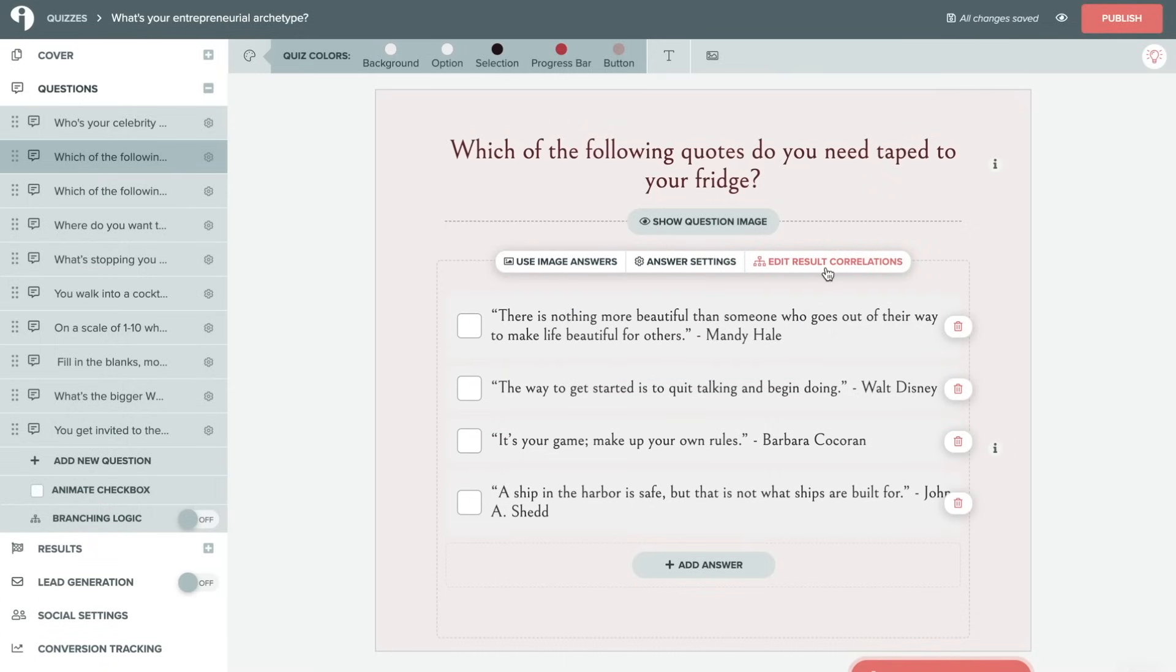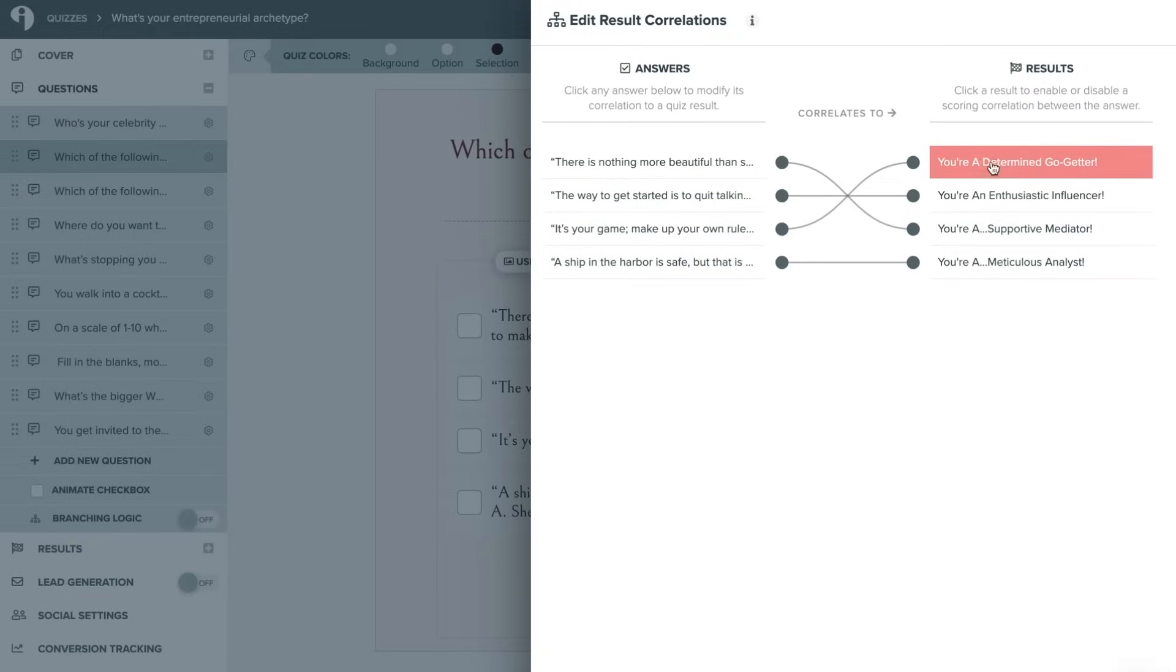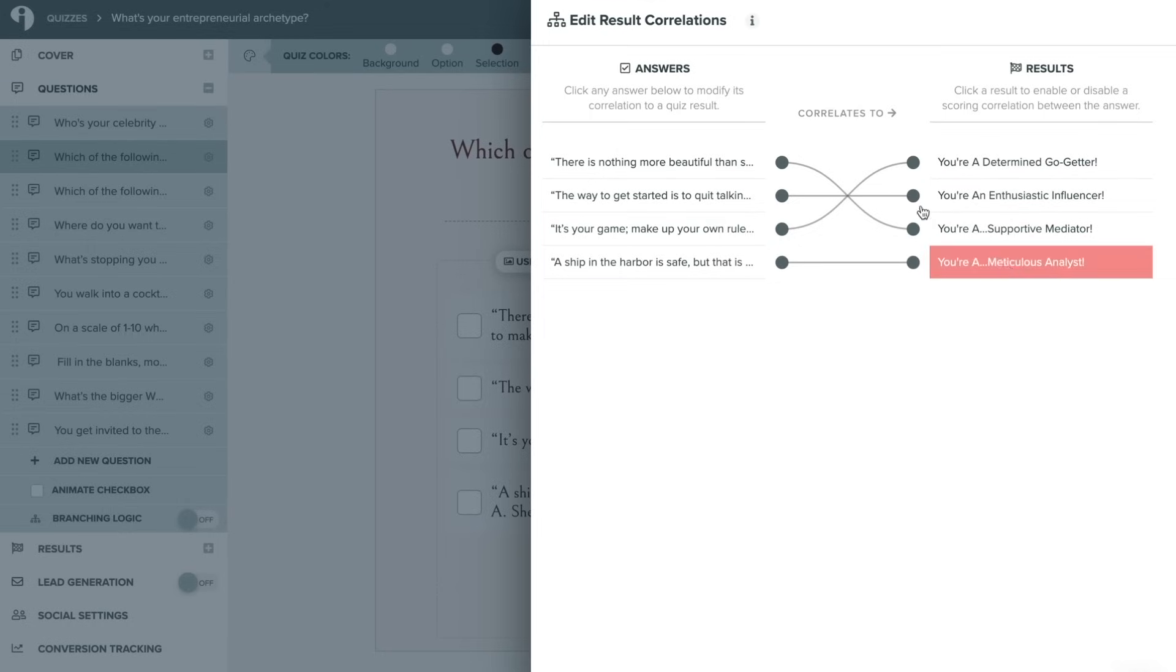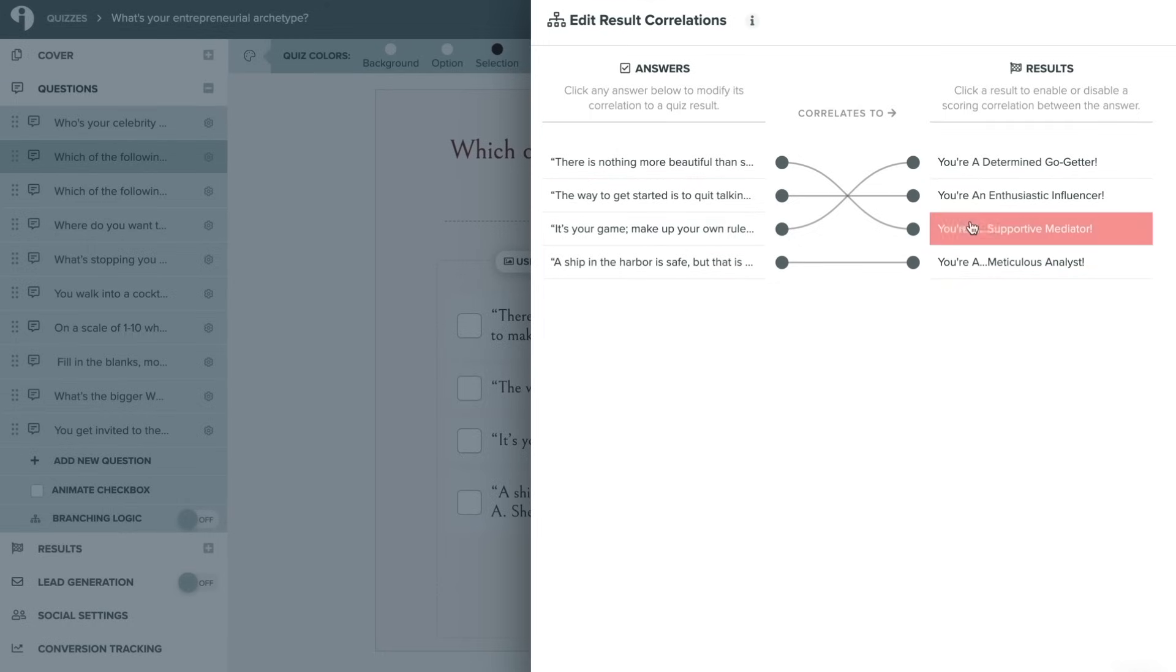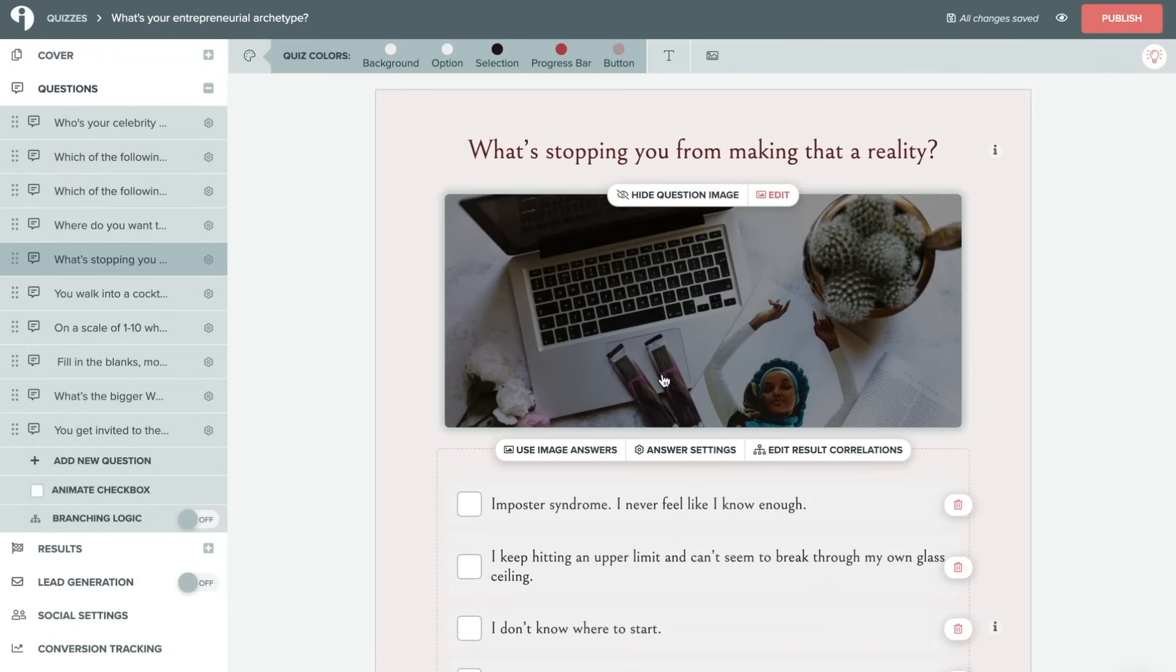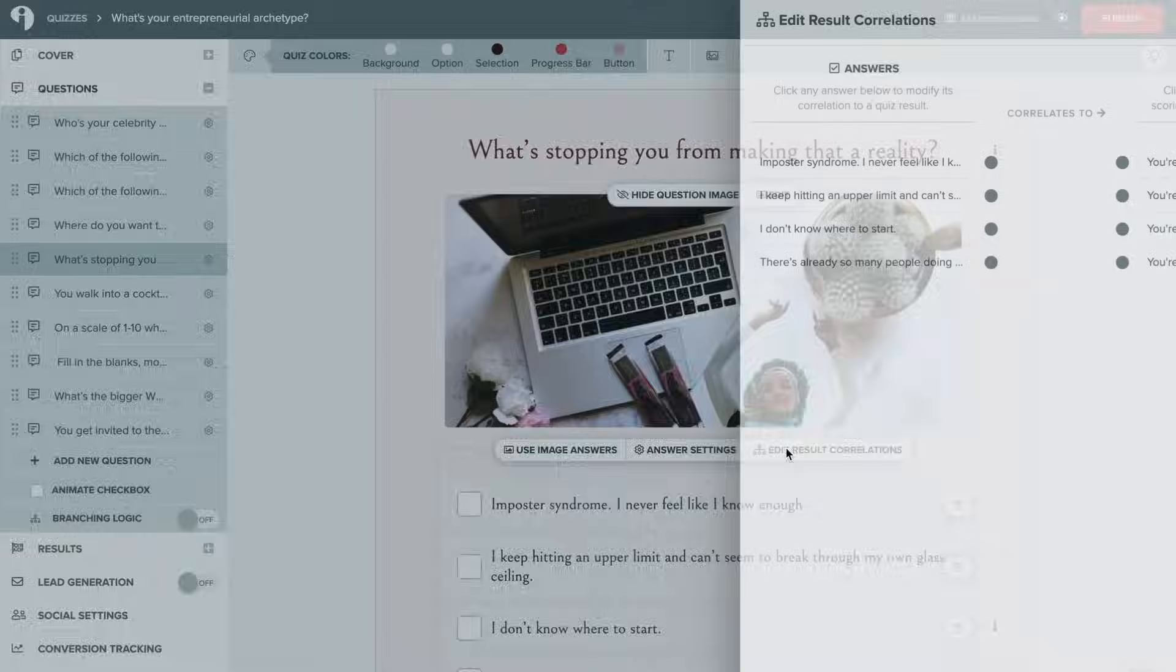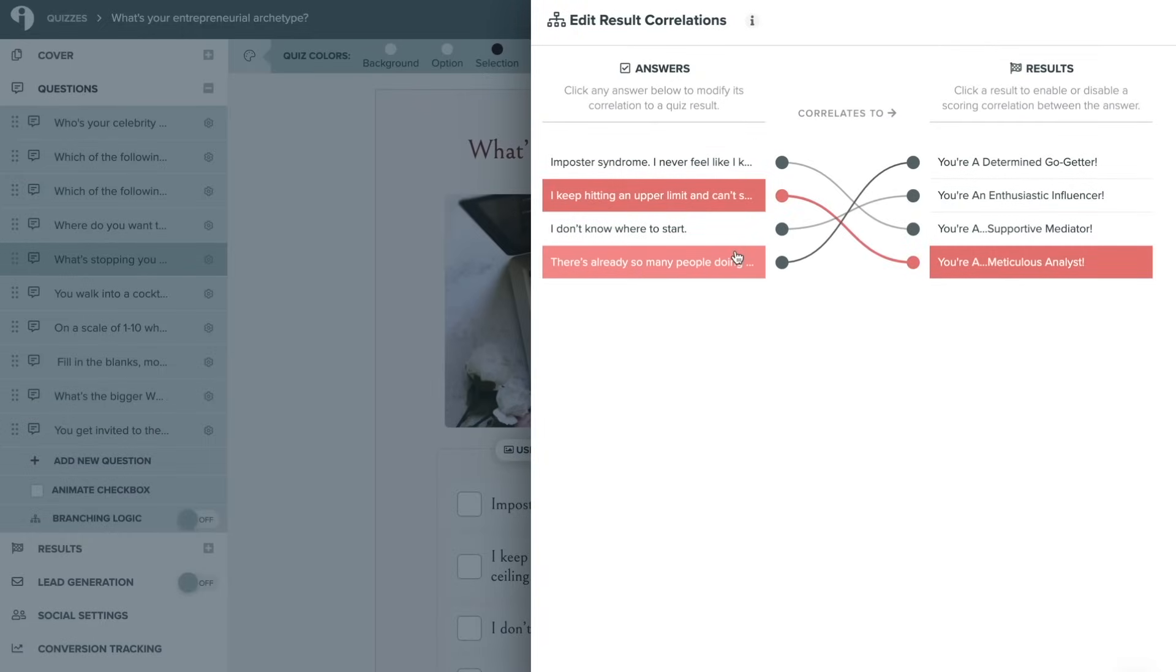And then over here is our results correlations. So once the quiz is complete, your audience will be provided a result as you can see here over on this right side. You'll want to determine which question correlates to each result. And as they go through each of these different questions, it will give them a result based on the average answers that they provided.